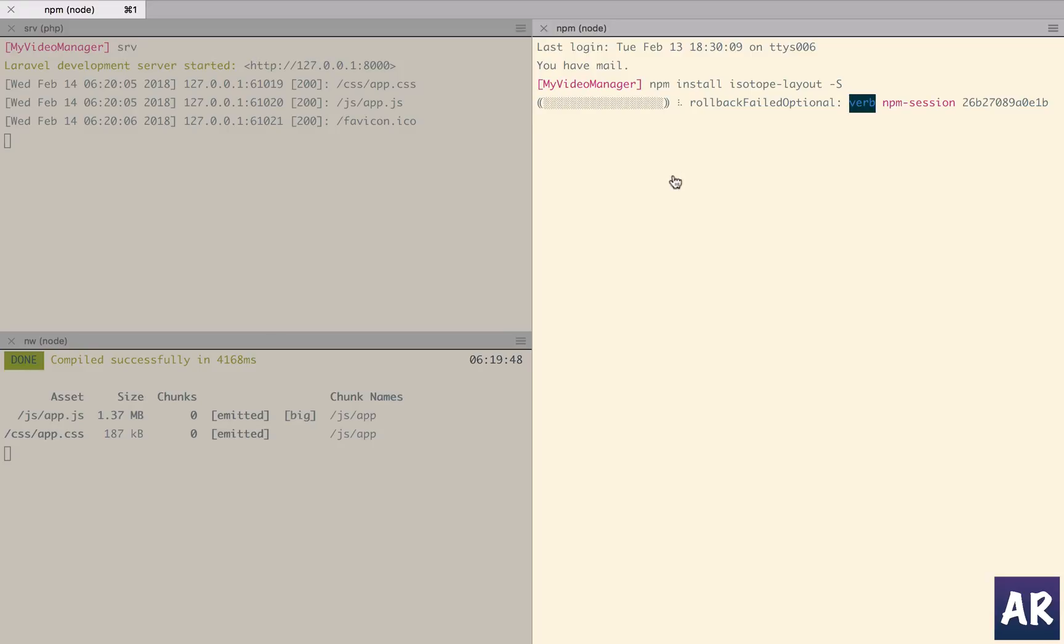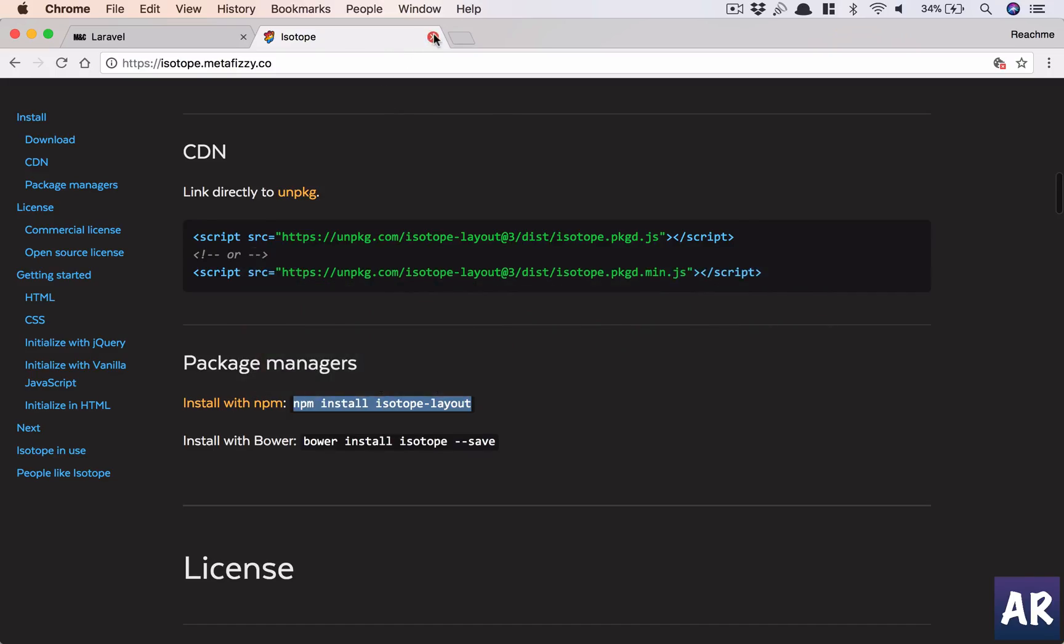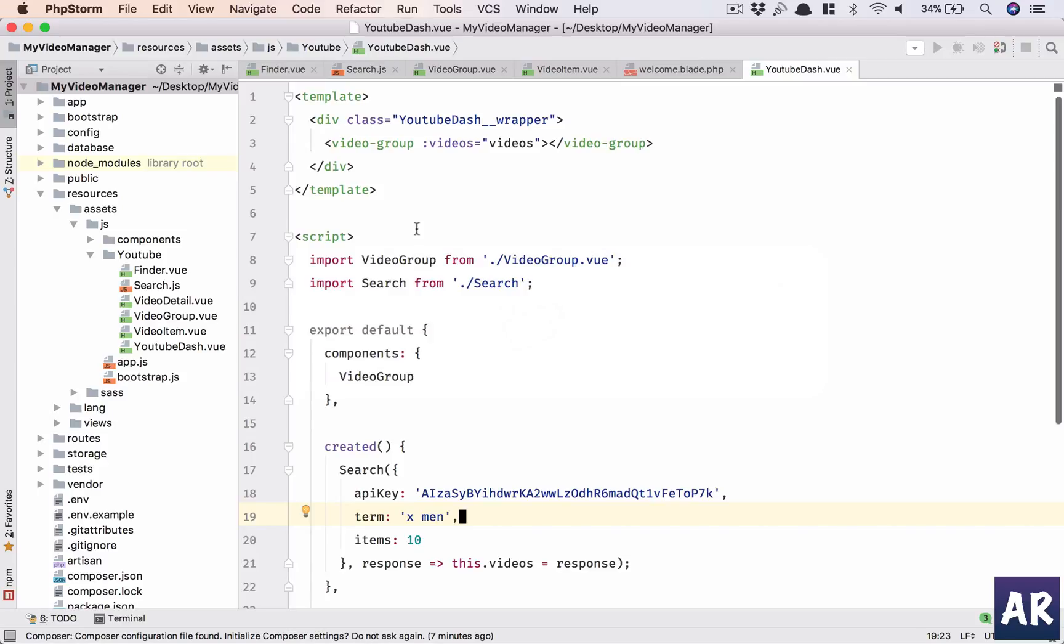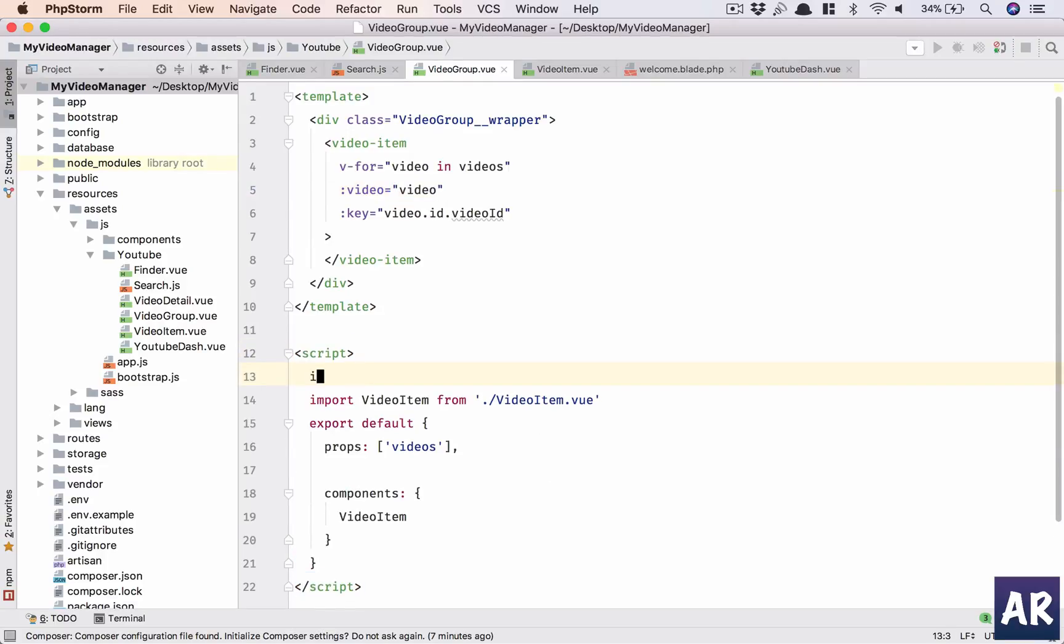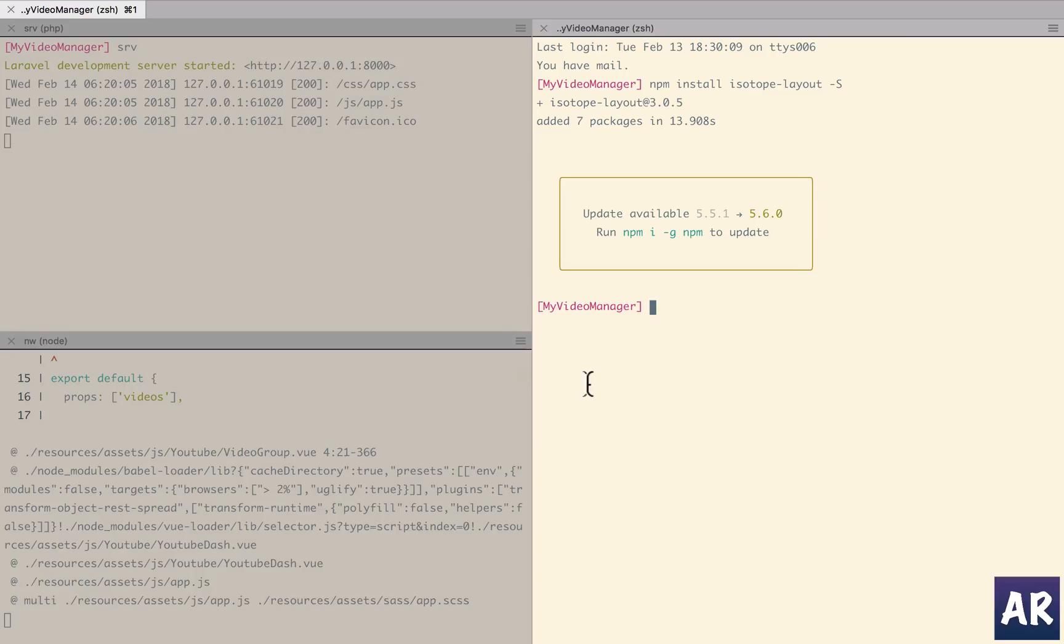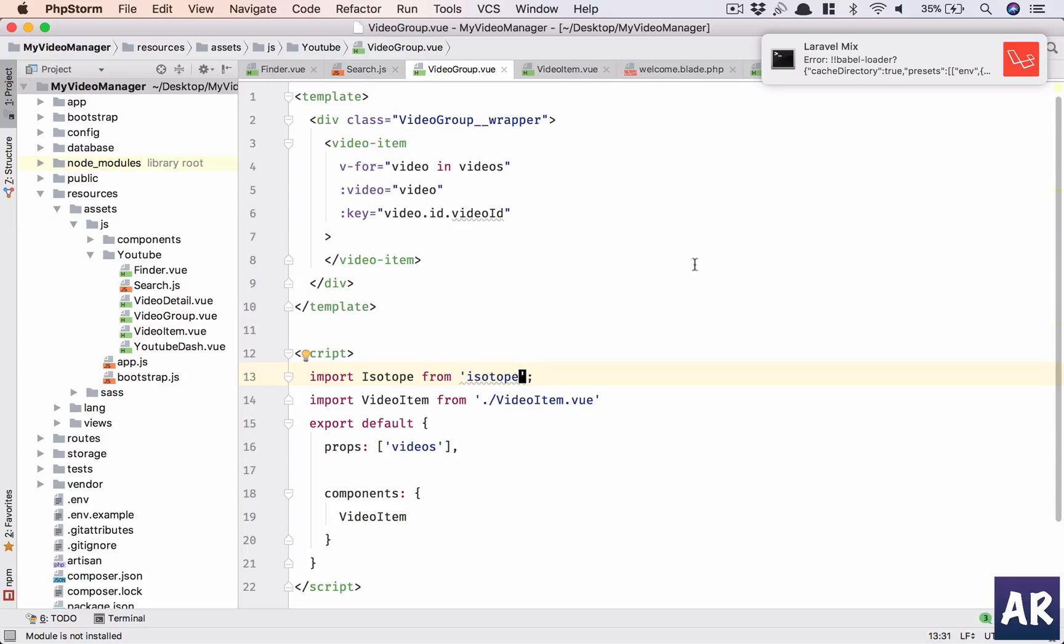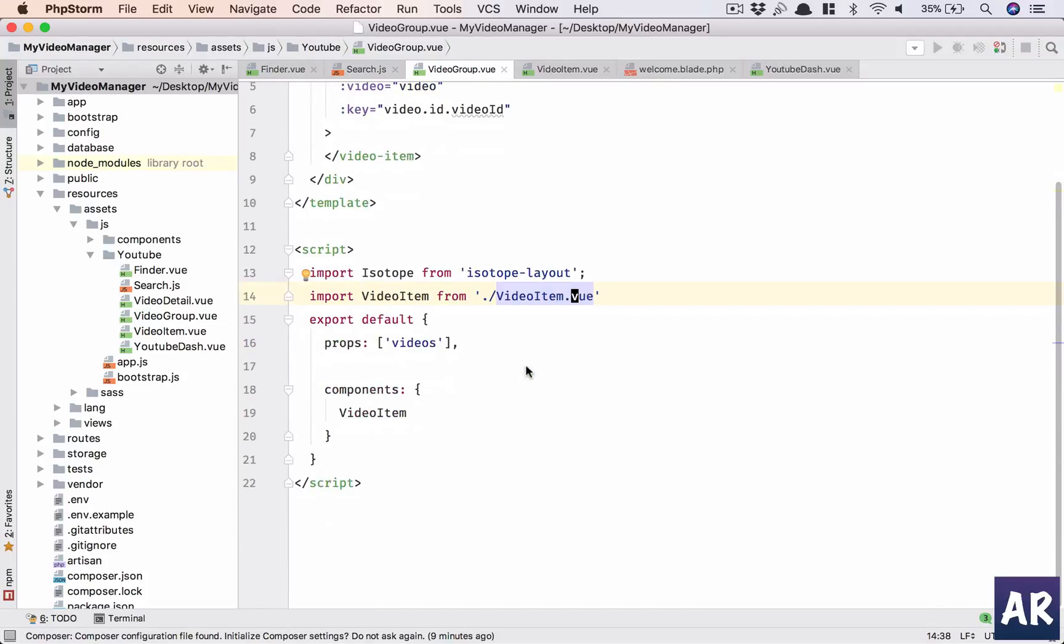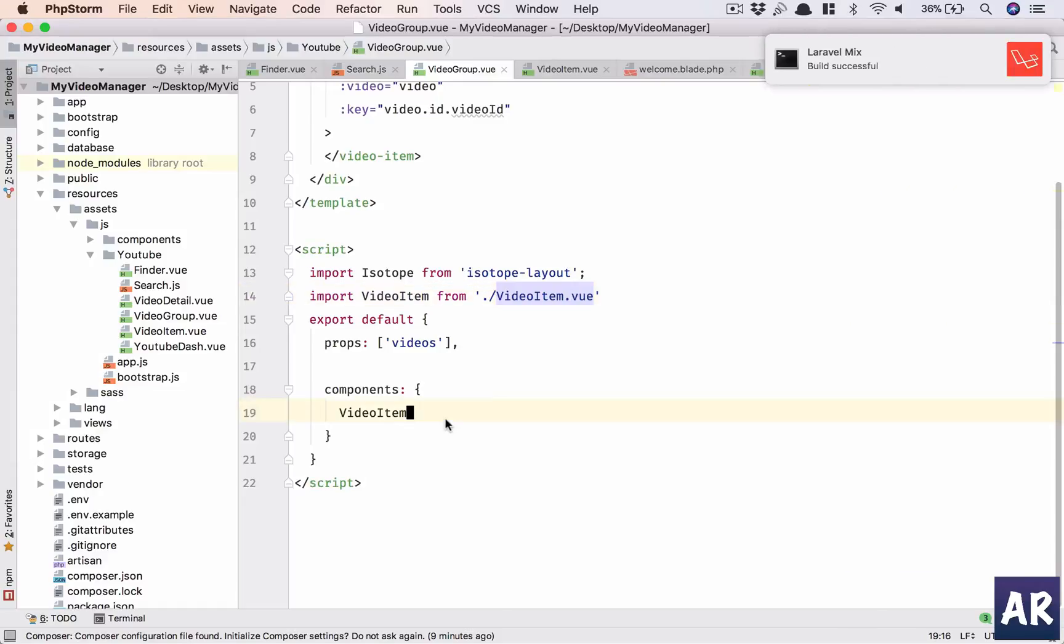While it's doing its bit, we'll close this, go to PHPStorm and let's see. The layout will be controlled inside video group, so in here we'll be doing all the required stuff. Let me import - the module name is isotope-layout.